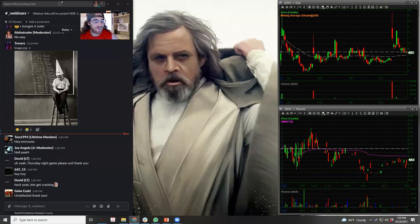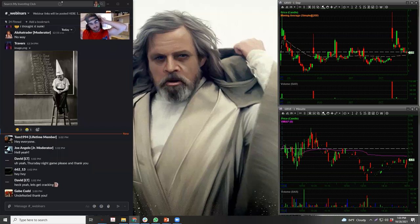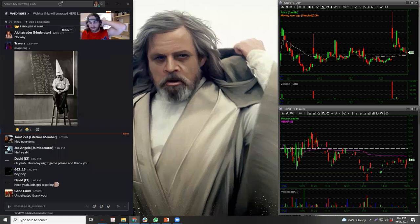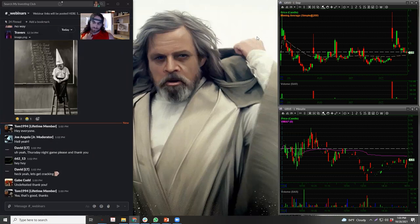Alright, yeah - undefeated. So it should be a pretty good game, you know, you got Aaron Rodgers versus the undefeated Cardinals. We're going to try to get through this in an hour and a half - won't make kickoff but pretty close, just because it's a good game.